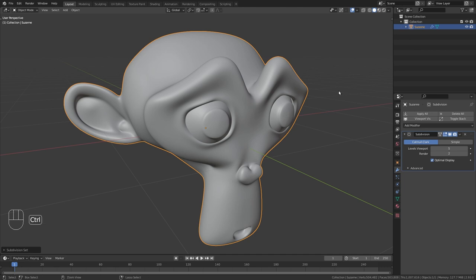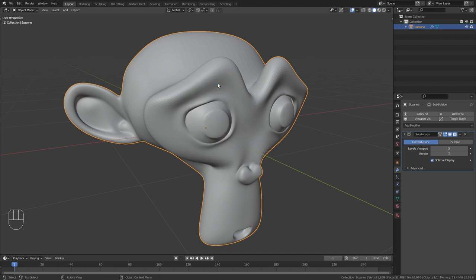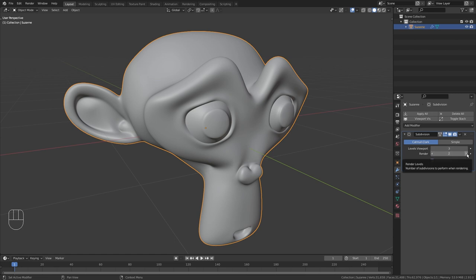So now let's bring this back down to CTRL 3 and then right click in order to enable smooth shading. Now this shortcut will only affect the viewport level and if you want to use the same level for the render you have to adjust this manually in the modifier properties.